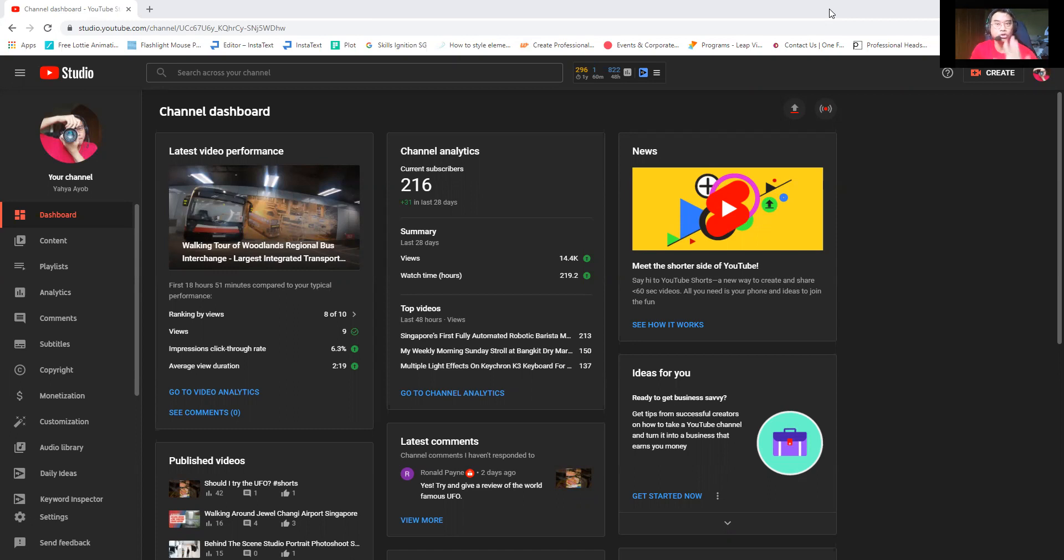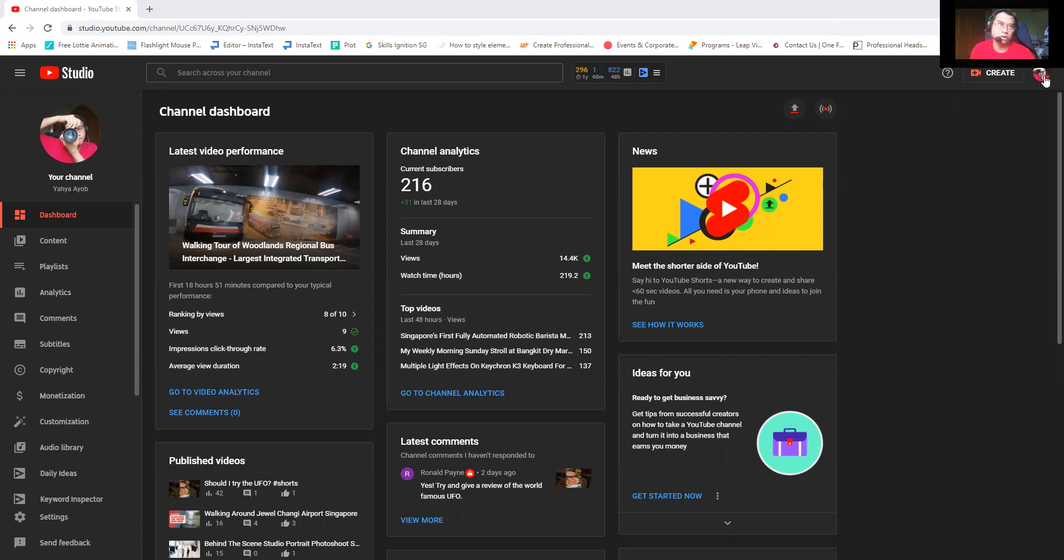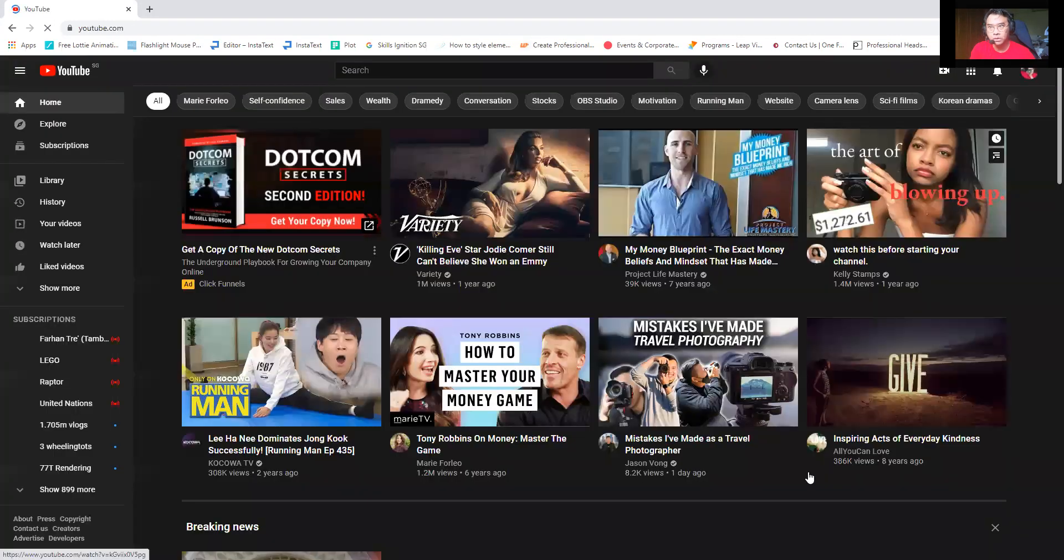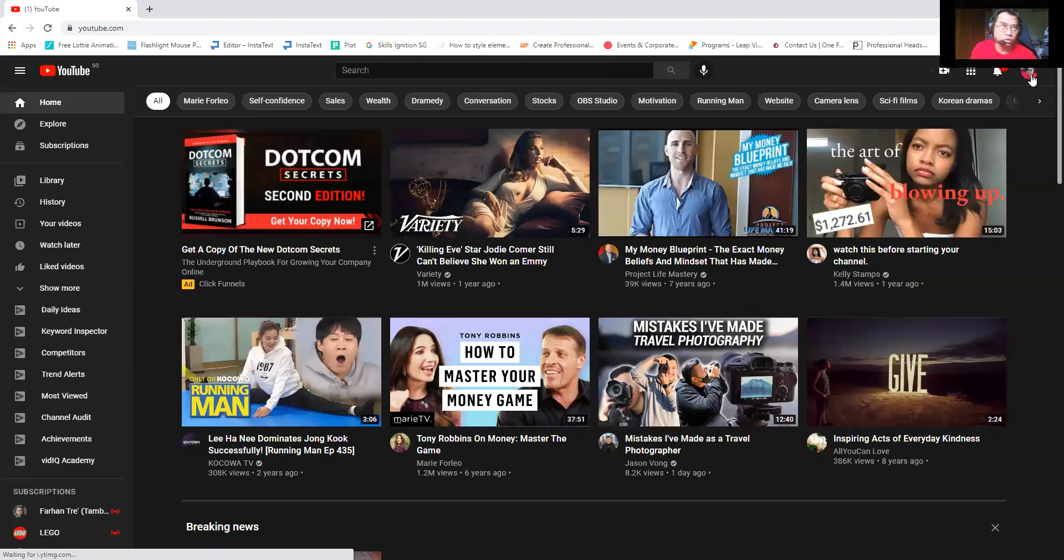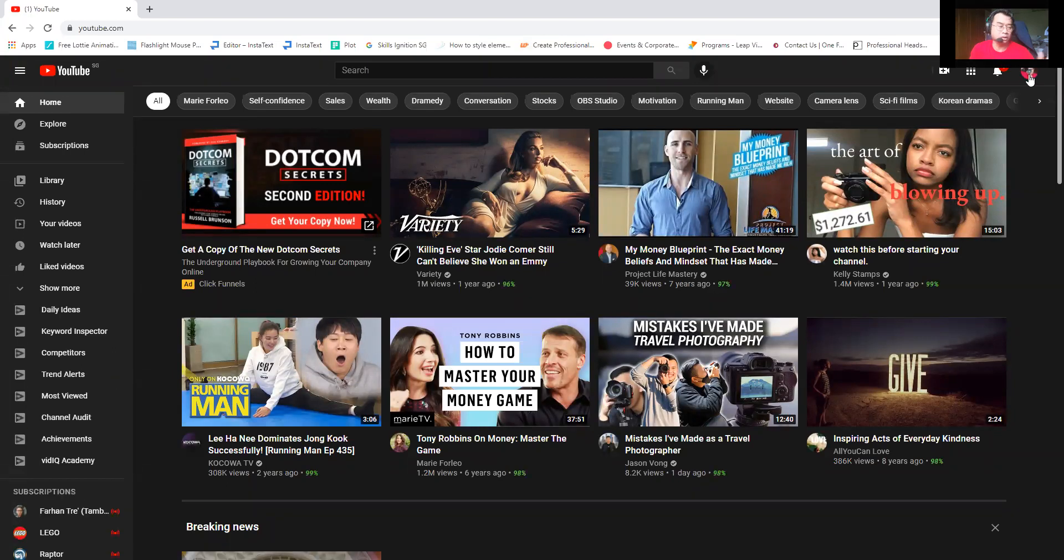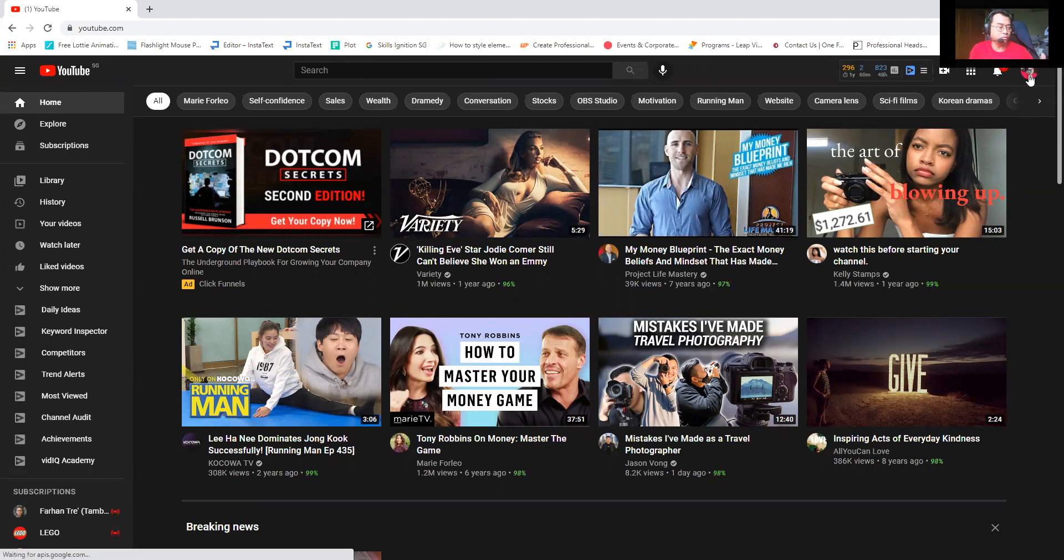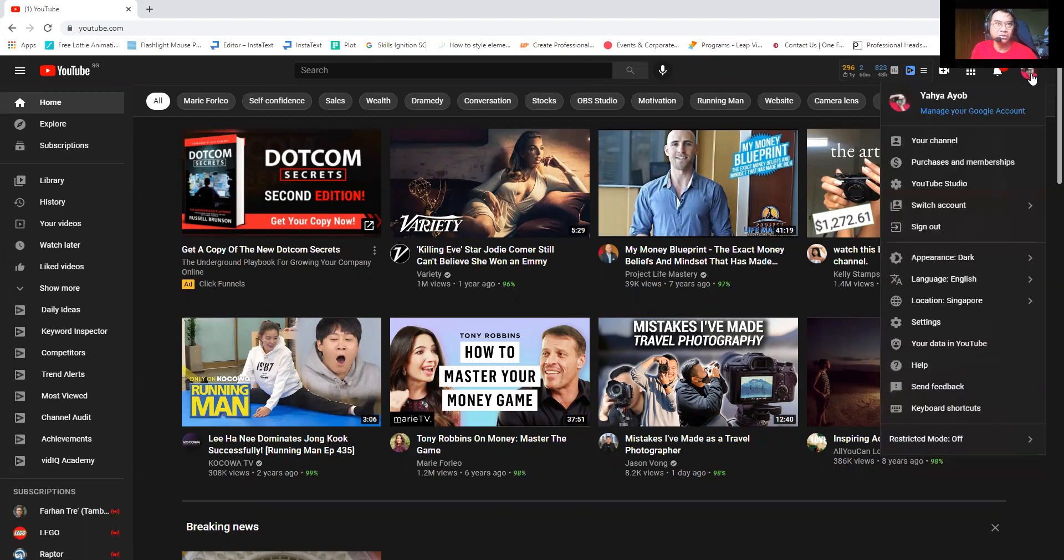So this setting I will show you right now. Right now you are seeing my screen of my computer and you are seeing my dashboard. So what you need to do is you start off with YouTube. Go to the top right, click on this one, and then go to YouTube Studio. Click on YouTube Studio.